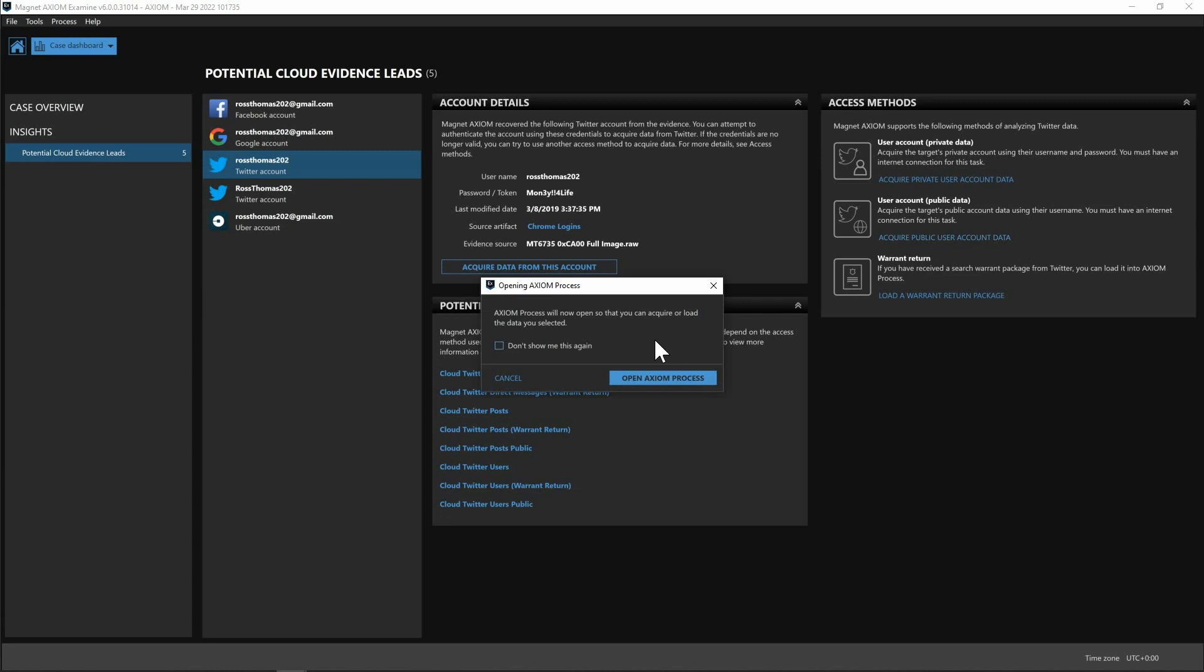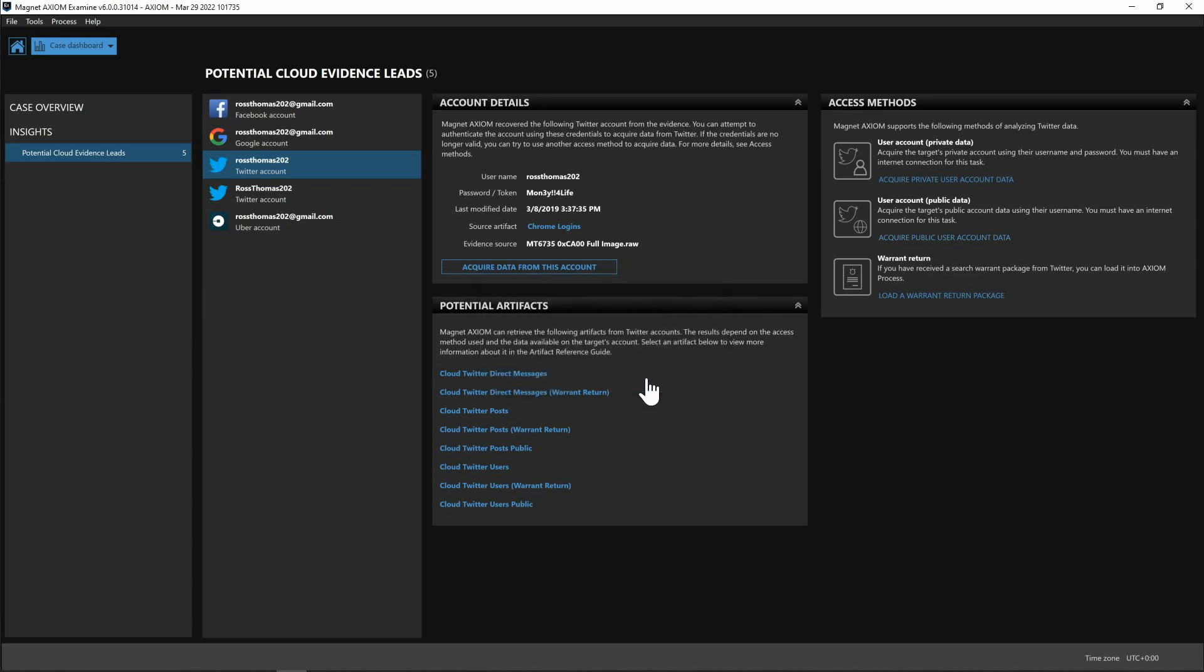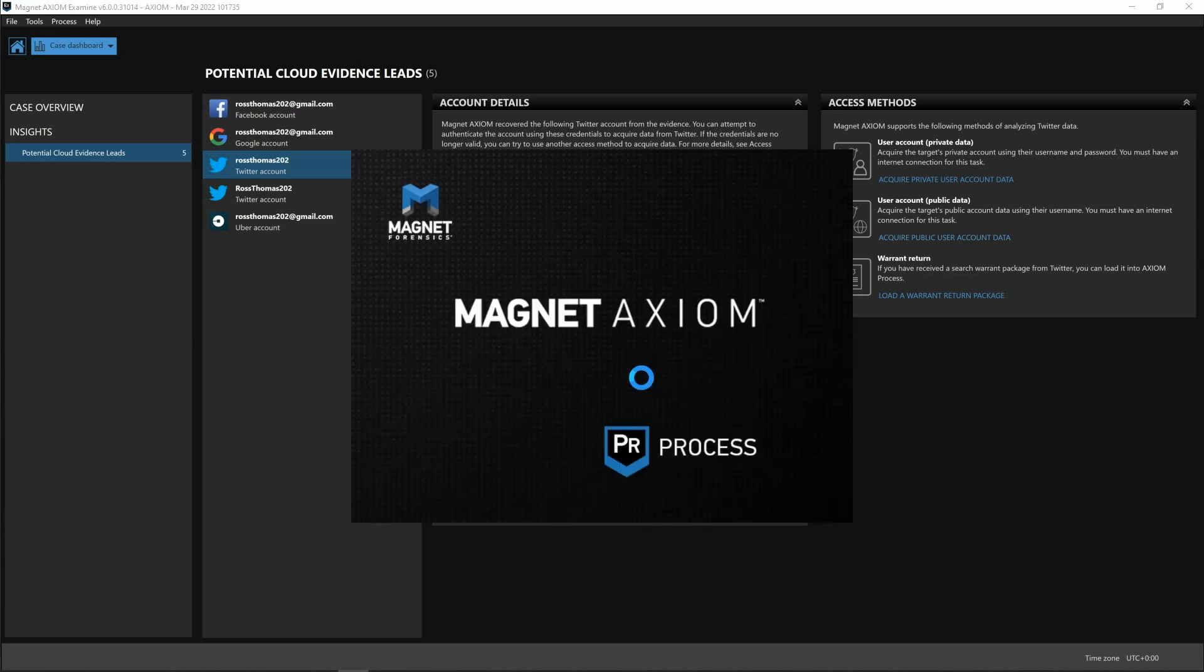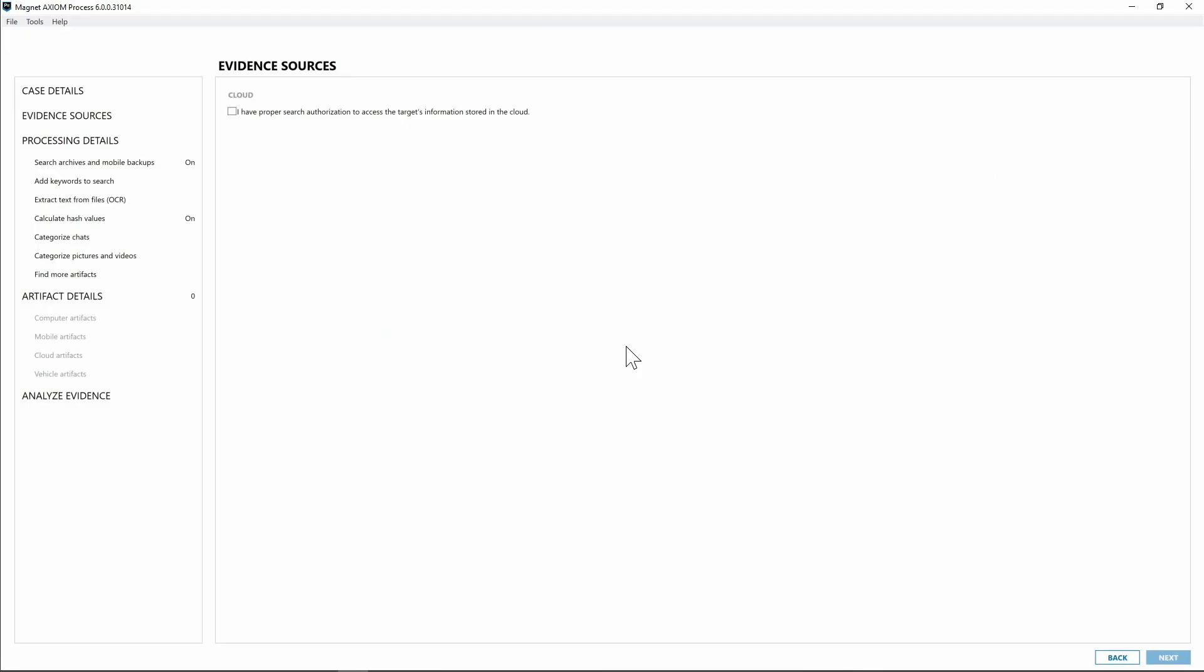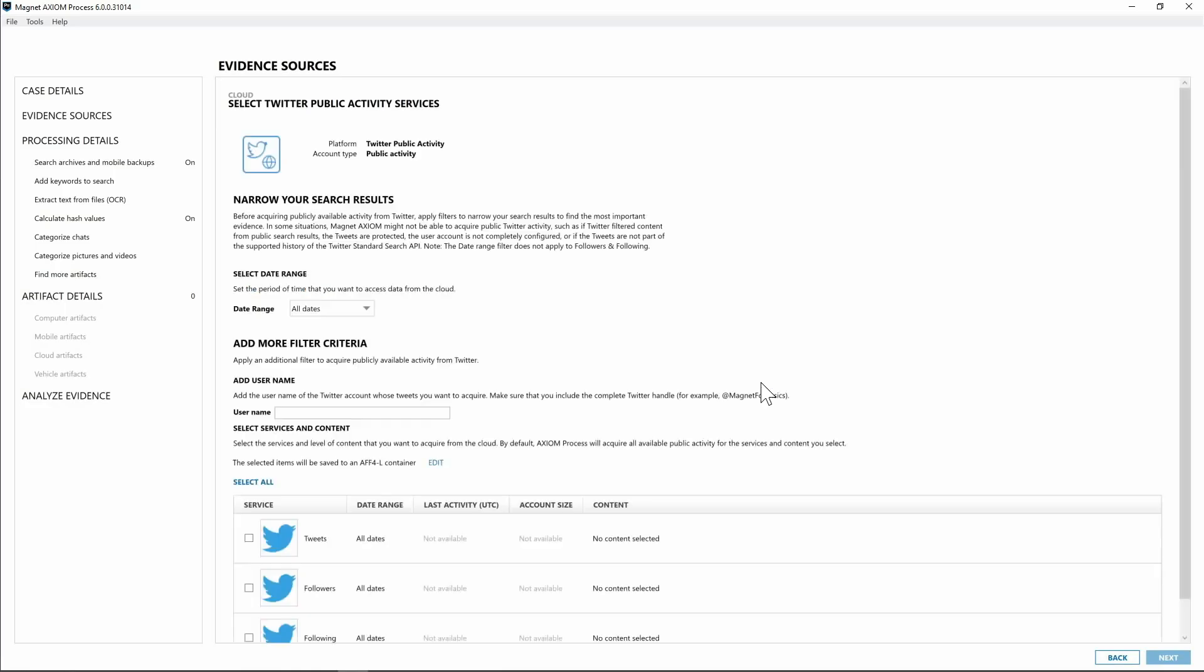Now as I mentioned this was going to pull you right back into Axiom process. Now that we have Axiom process open I'll go ahead and say I have the proper search authorization to pull this information. I'll click next and here you can see we have public Twitter information. We can select the date range if we would like to do that and then we can put in down here the username for the Twitter account whose tweets we want to acquire.